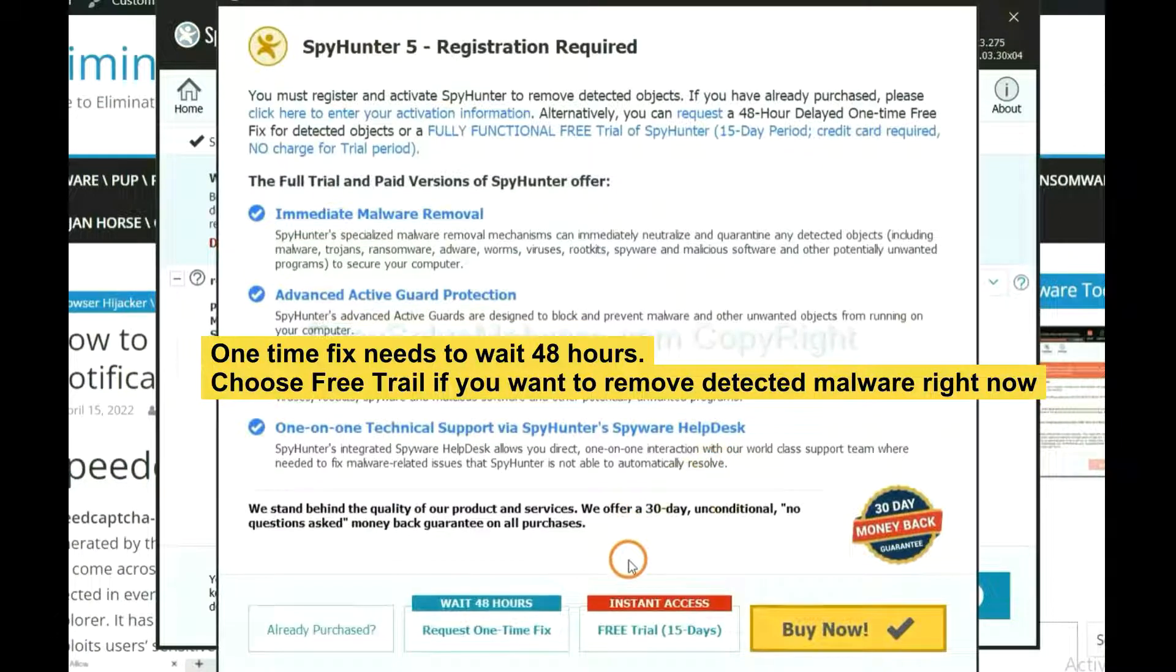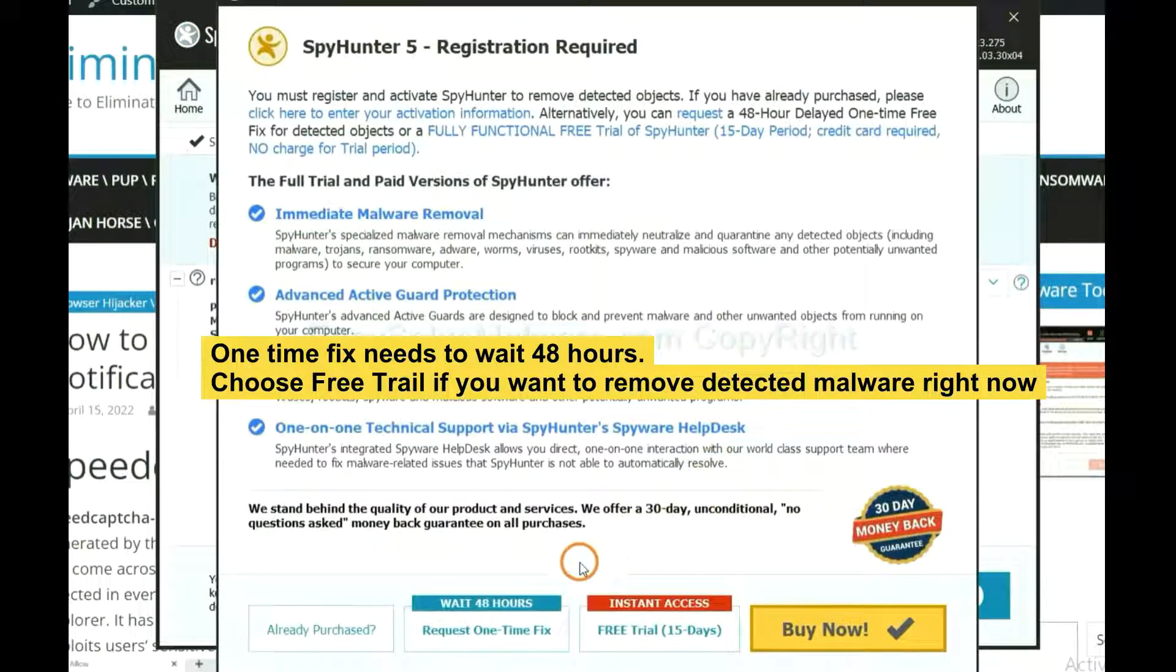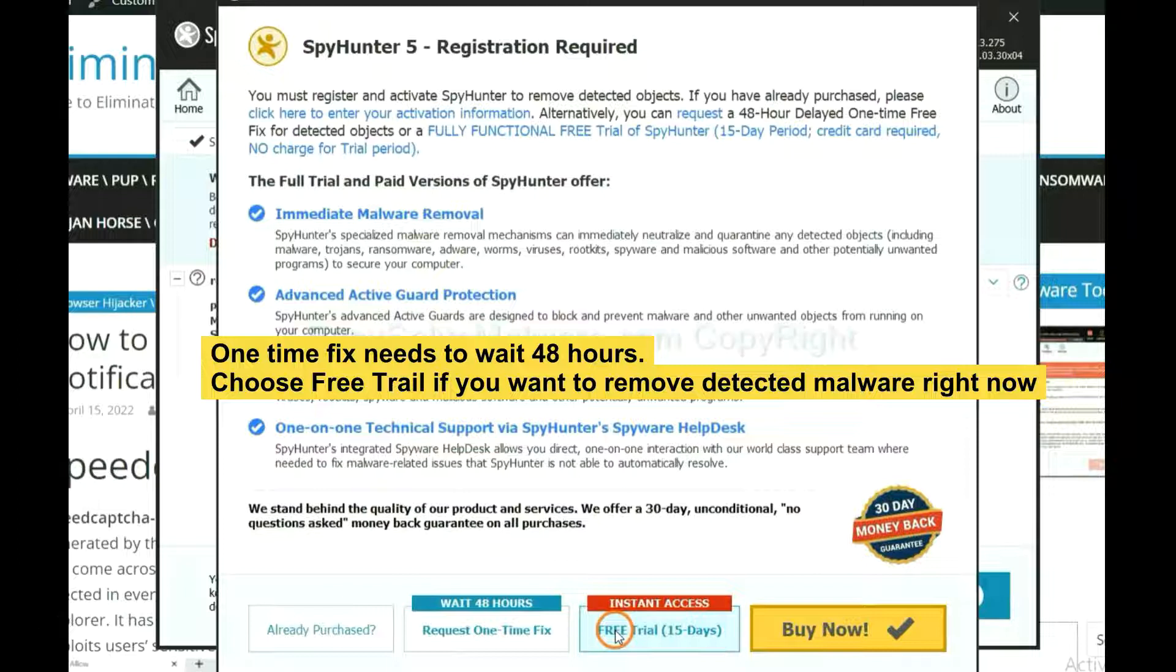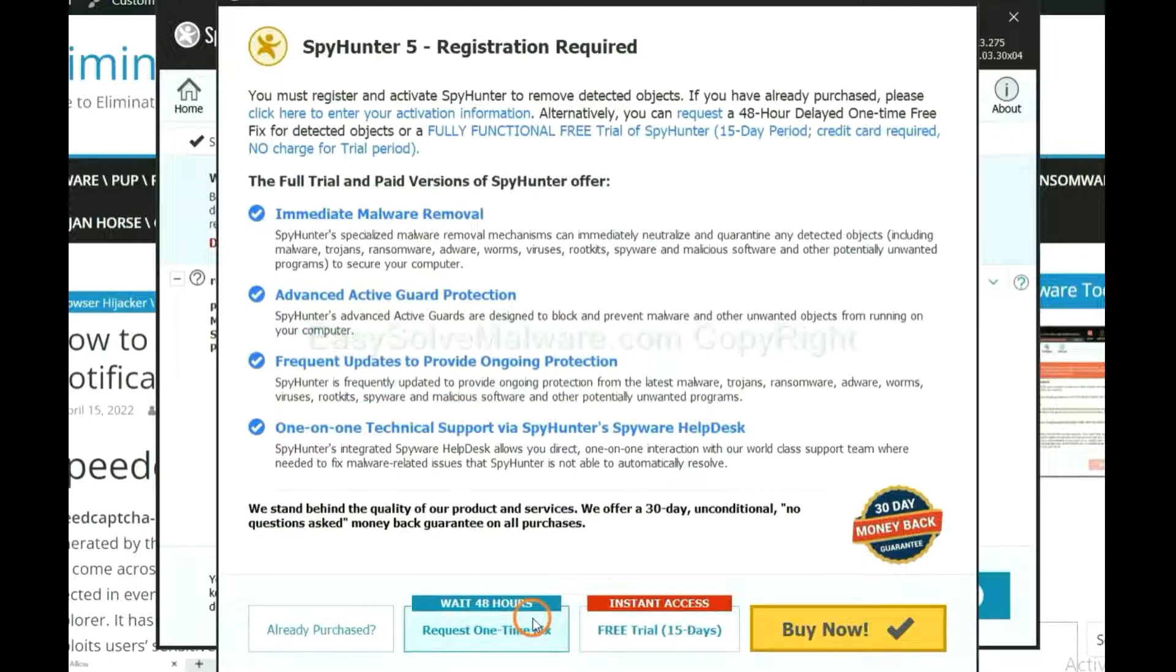The one-time fix will need you to wait 48 hours. If you want to remove all the detected malware now, you should choose free trial. It will solve all your problems.